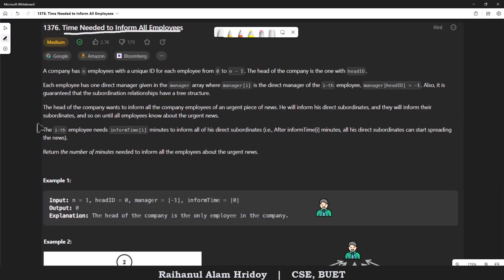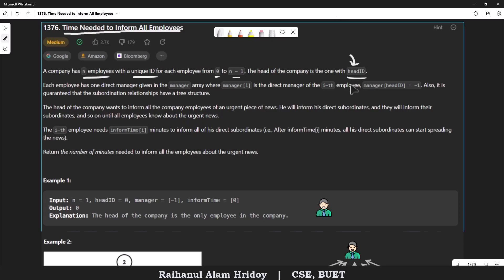Let's read the description and see what this problem states. A company has n employees, each with a unique ID starting from zero to n minus one. The head of the company is the one with the given head ID. Each employee has one direct manager given in the manager array, which mentions the manager of the i-th employee. The head doesn't have any manager, and the subordination relationships have a tree structure.